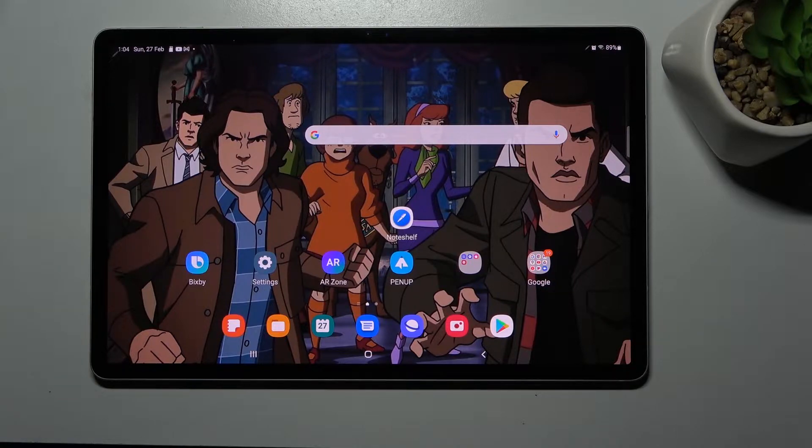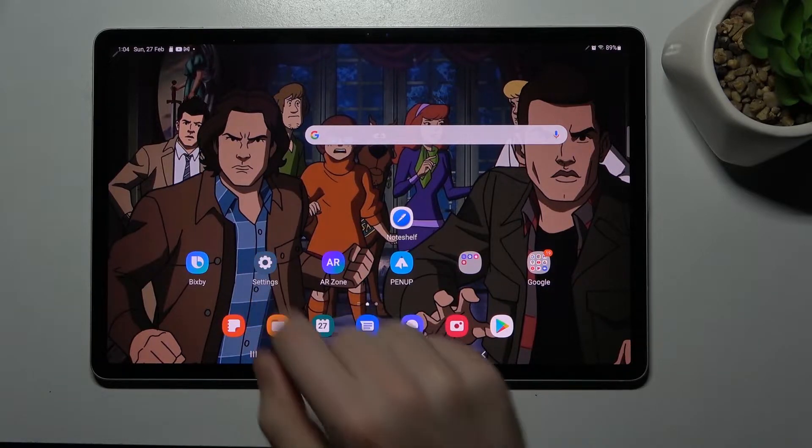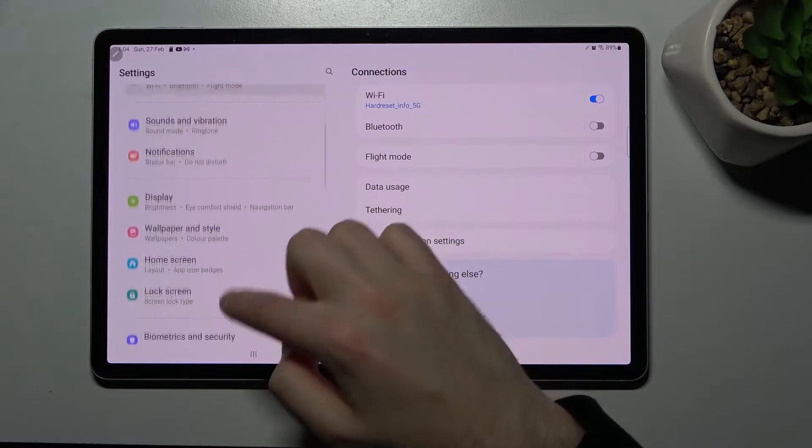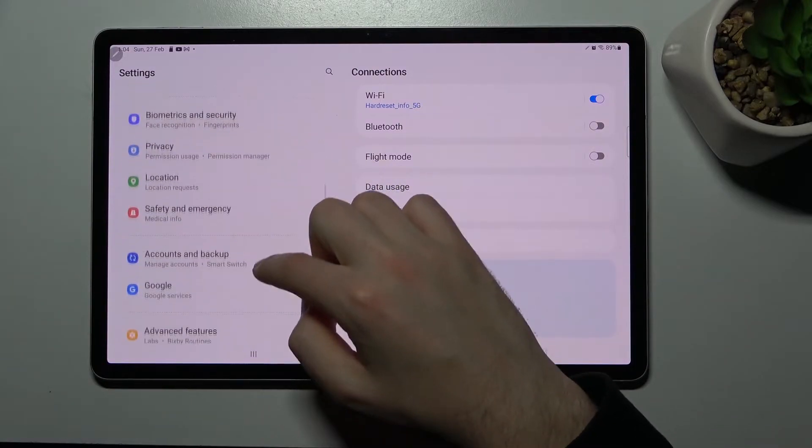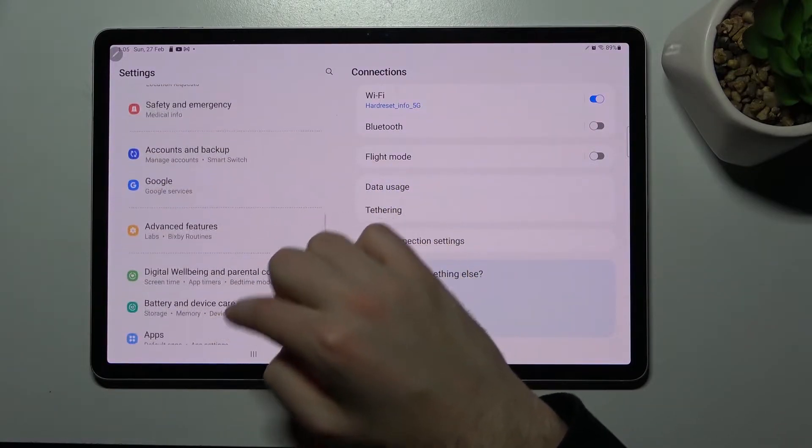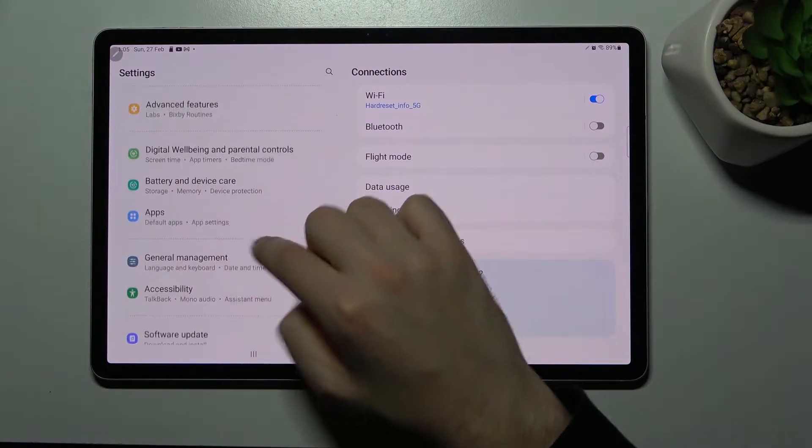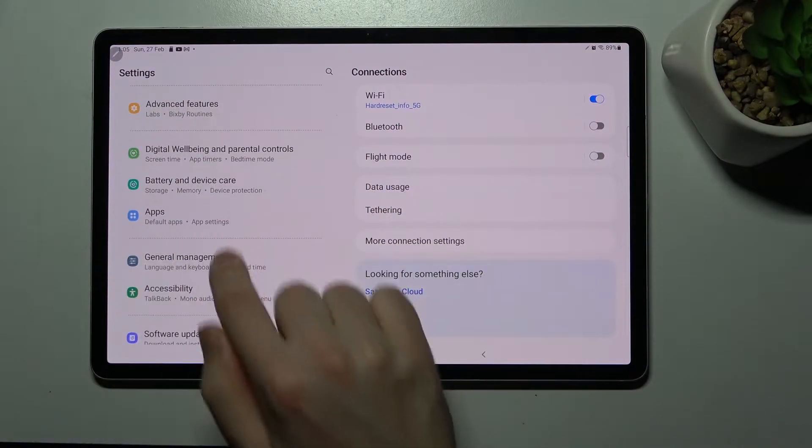First of all, open your settings, then scroll down and find the apps option.